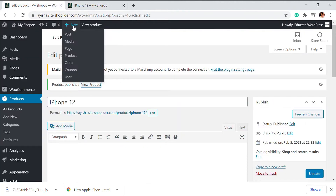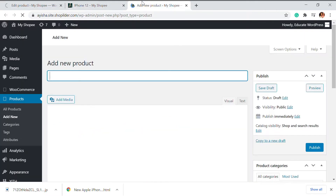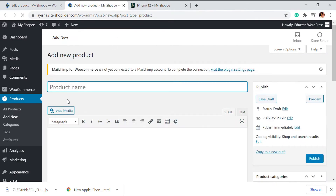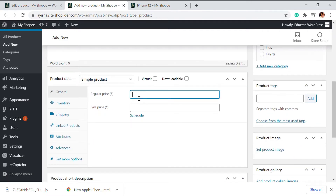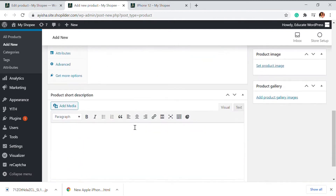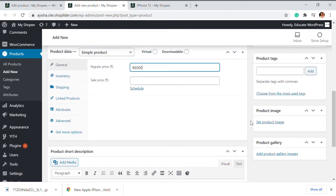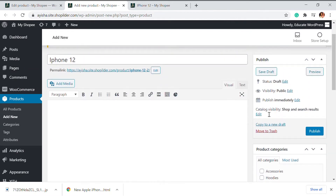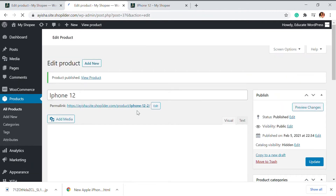So we're going to go back and add a new product. I'm going to add iPhone 12 only. This is a single product and iPhone 12 costs almost 86,000. One thing you have to do is go to the catalog visibility, edit it, and choose hidden. And then just publish it.